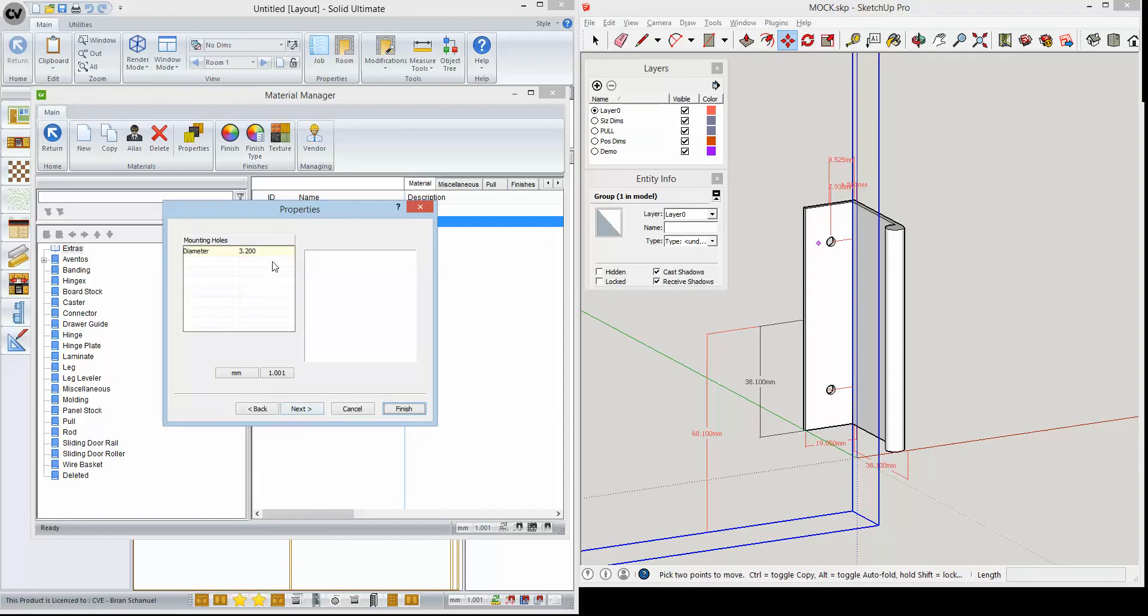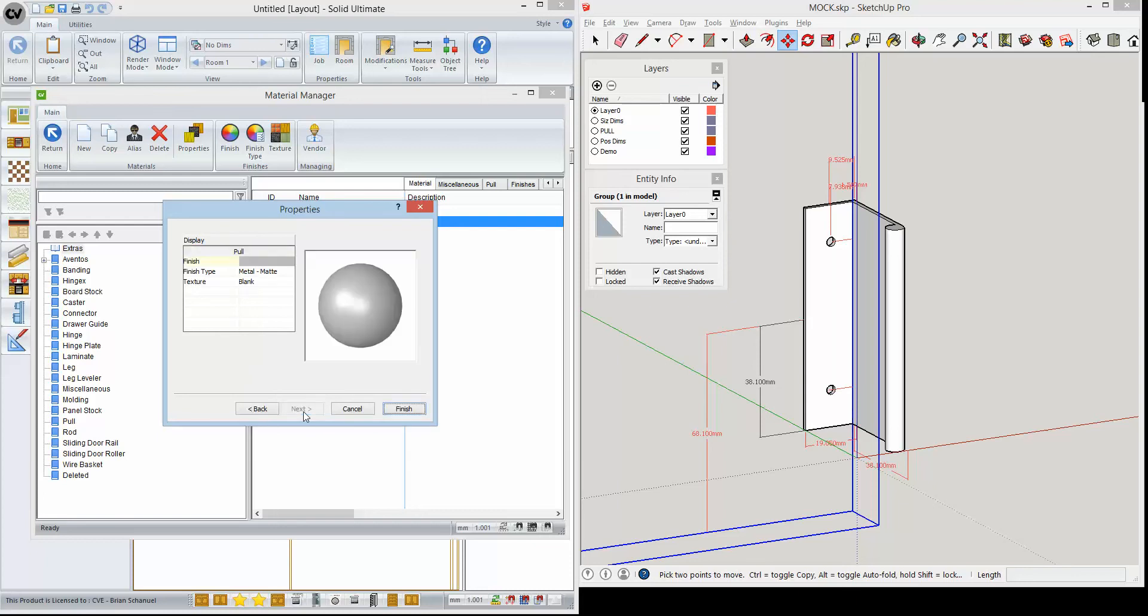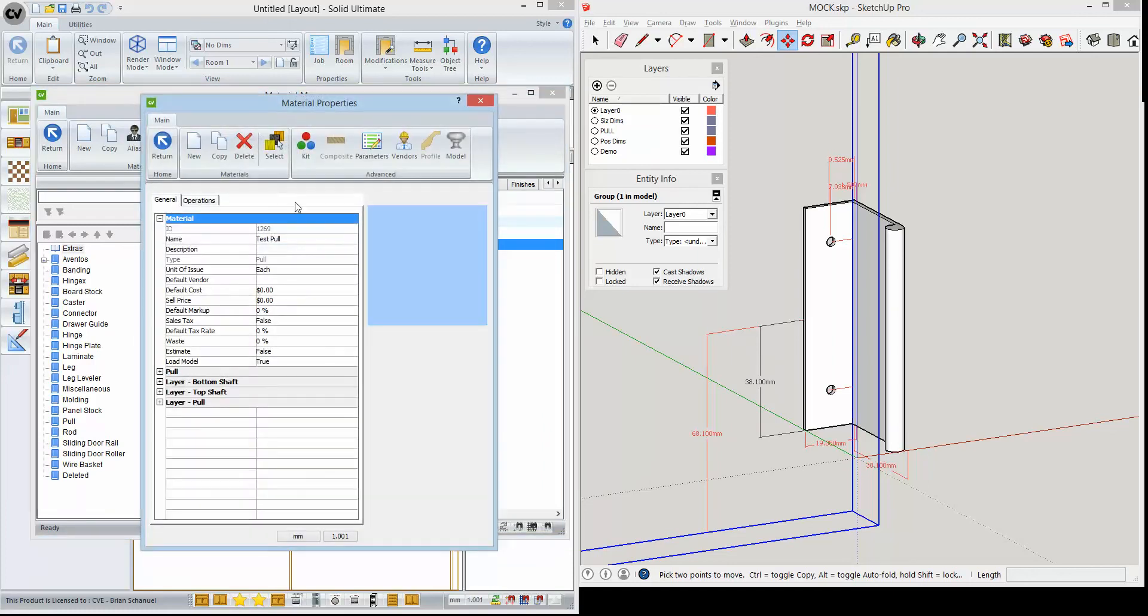Now that we have our values in there, we'll go next. I did enter 3.2 for the hole diameter to match what we have here, and of course that could be whatever you actually need it to be in your shop to fit the machining. I'm going to go ahead and finish that. That created our test pool. Let's go ahead and open that pool up.